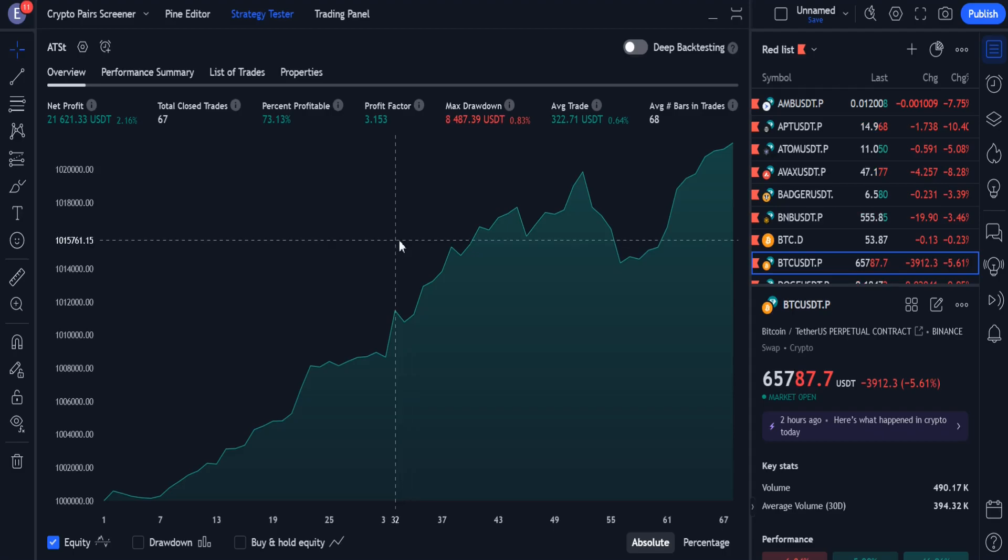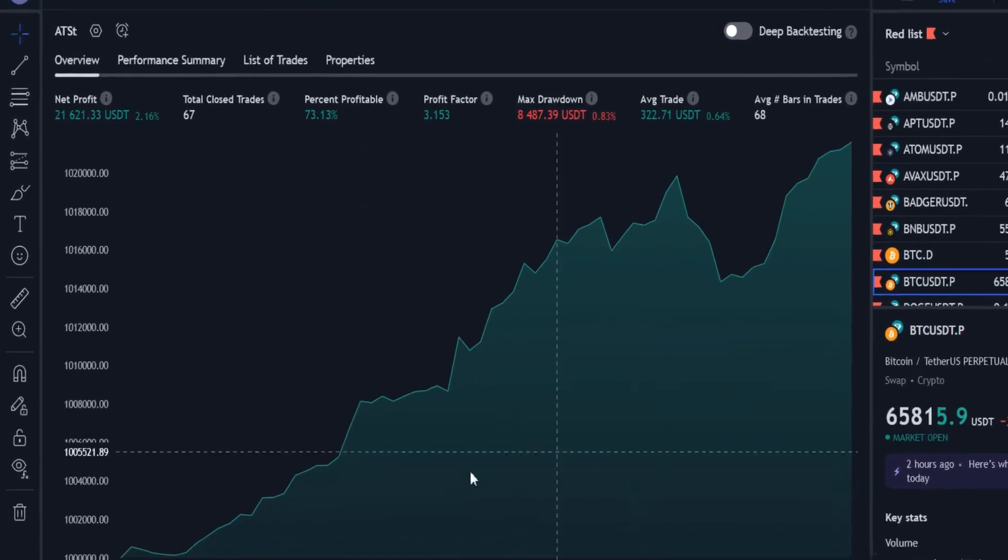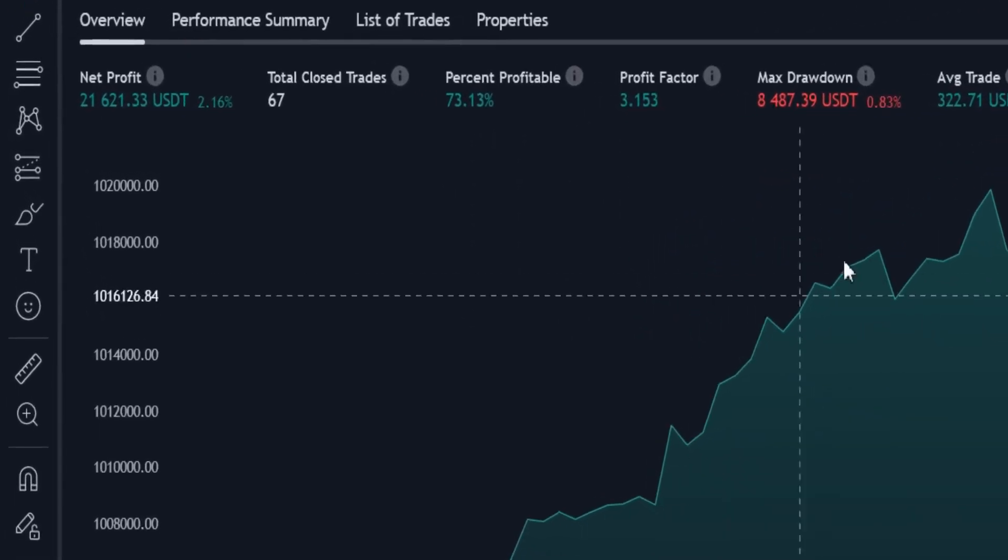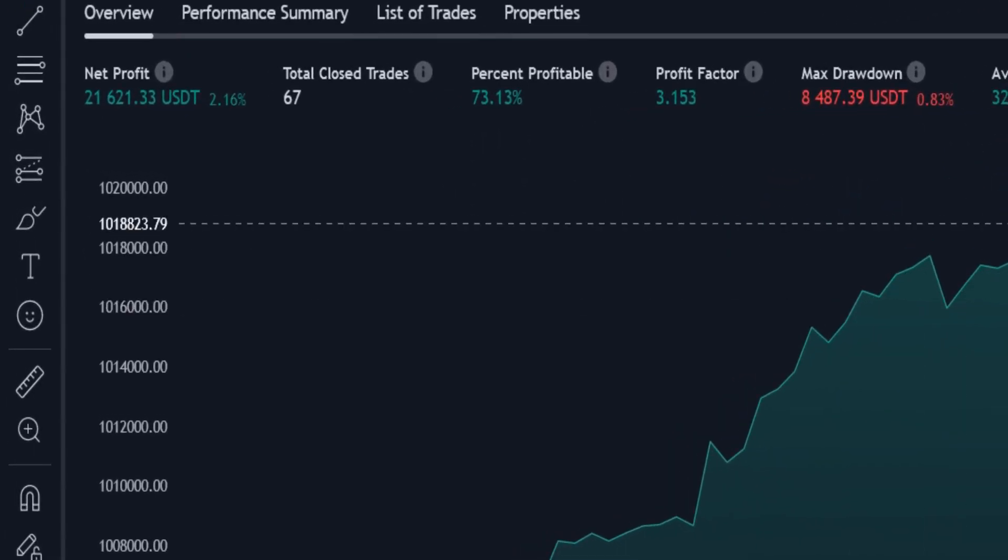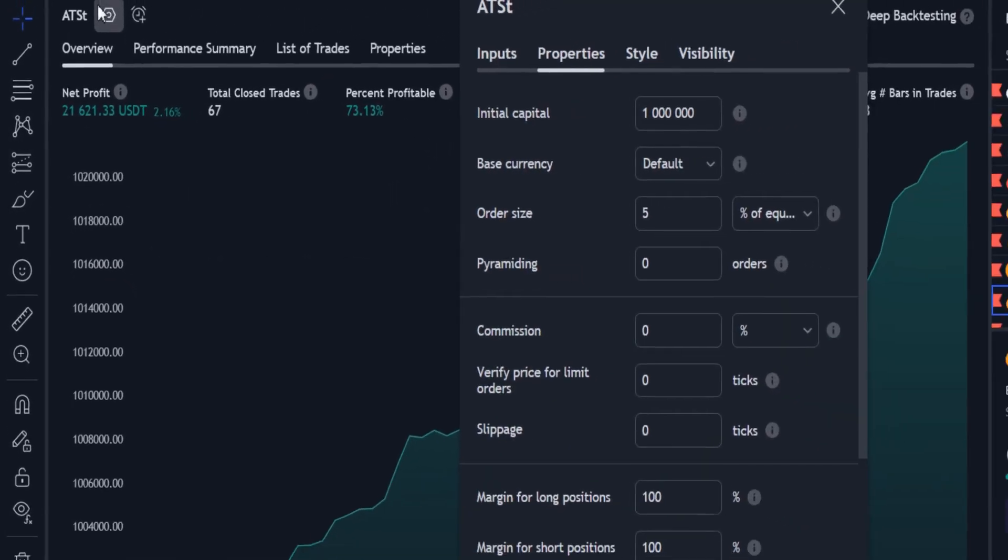After saving these changes in the strategy source, we can see that the profit chart has become much better. The percentage of profitable trades has increased to 73%.